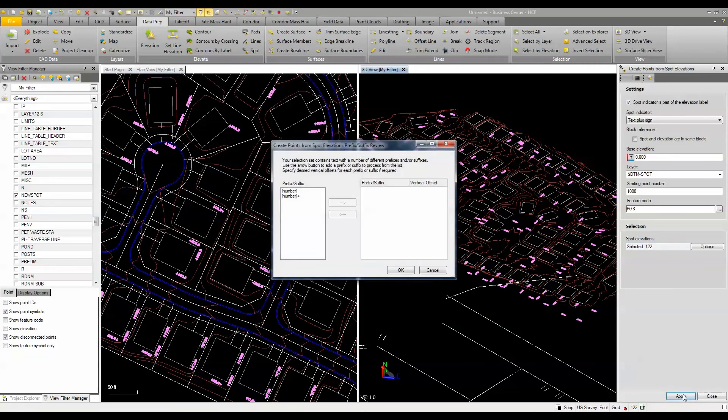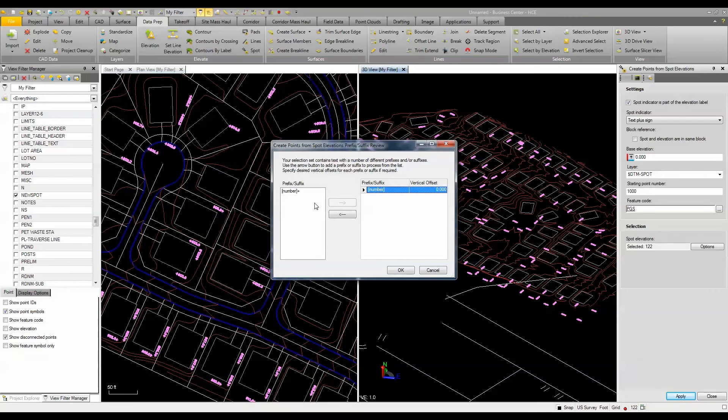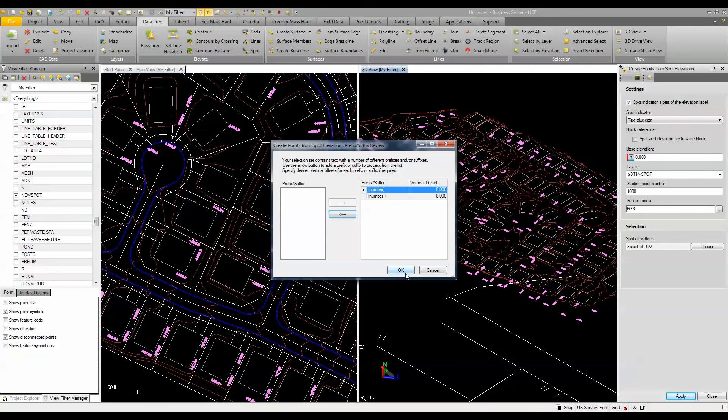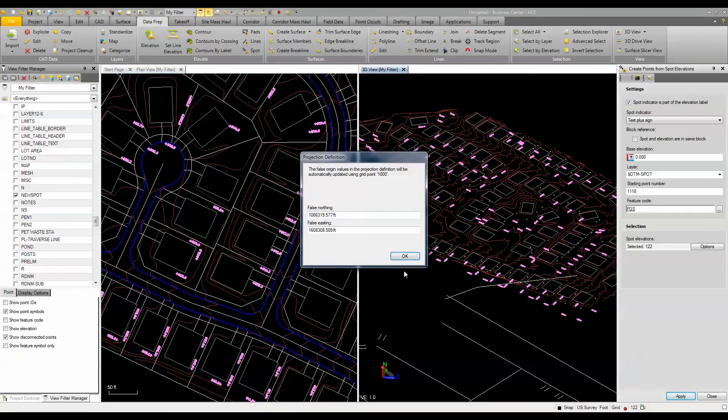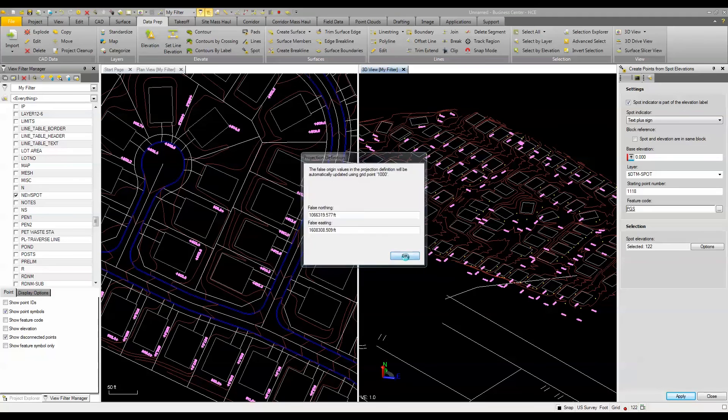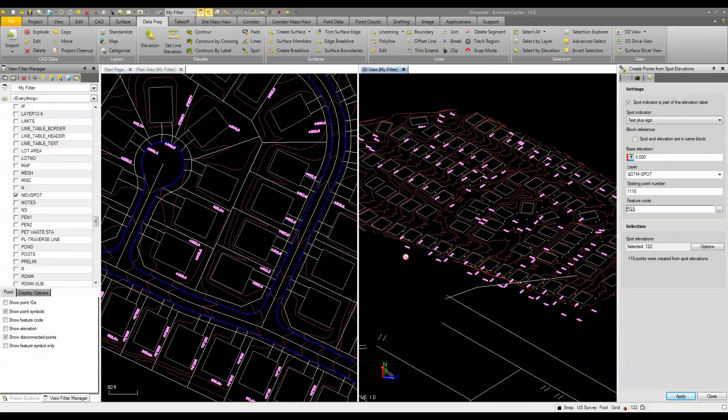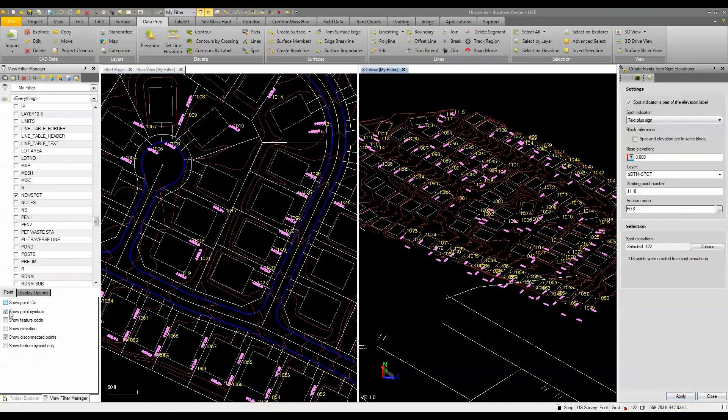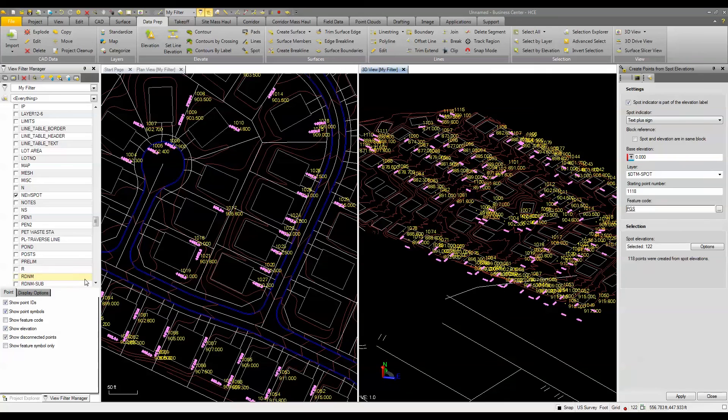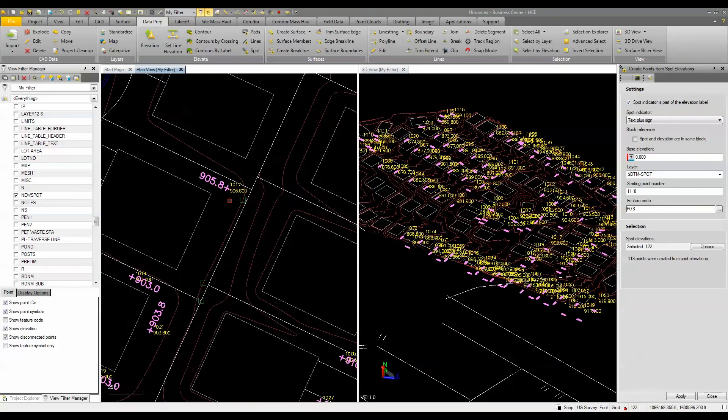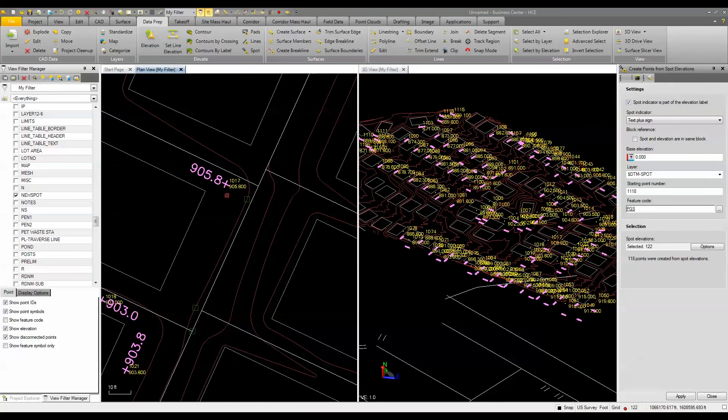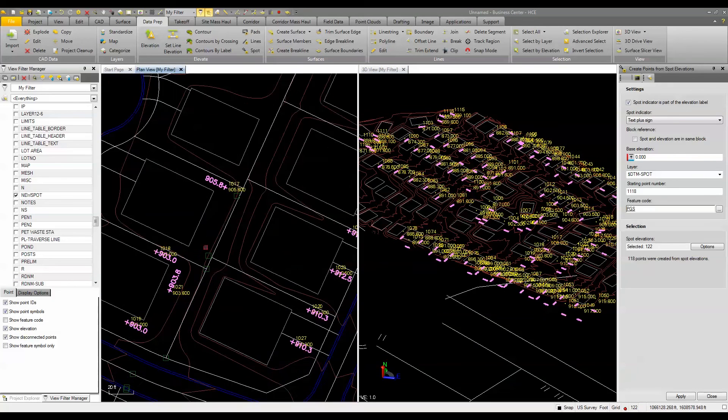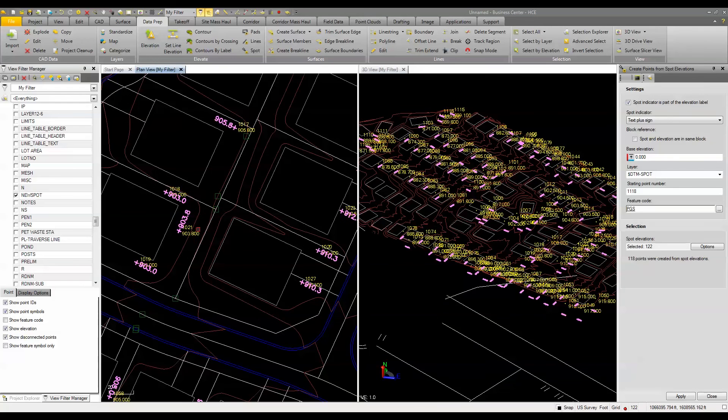So when I click apply, it asks me what is my number. Now in this case, I can do both because I know that all I have here are spot elevations. So I'll click OK, and we'll just accept that as our falls, northern, and east thing. And you see there's a bunch of points that have been placed, and if I turn on the points ID and the elevation, you can see now the point has taken on an elevation of that piece of text.